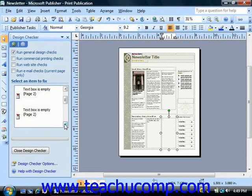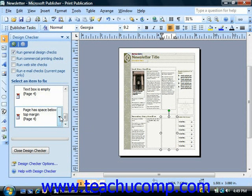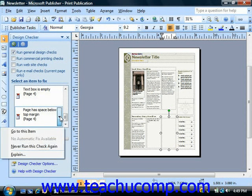To fix a problem, click the drop-down arrow at the right side of the problem that you want to fix and choose one of the options from the menu that appears.